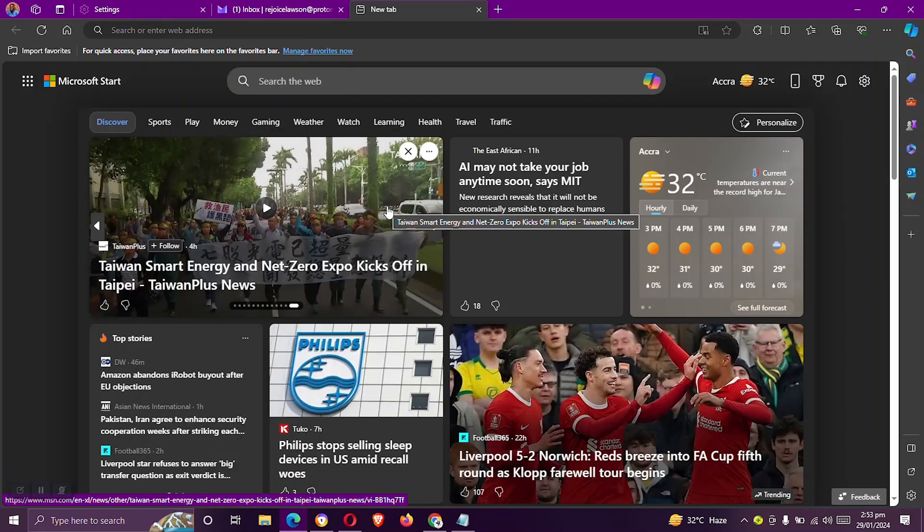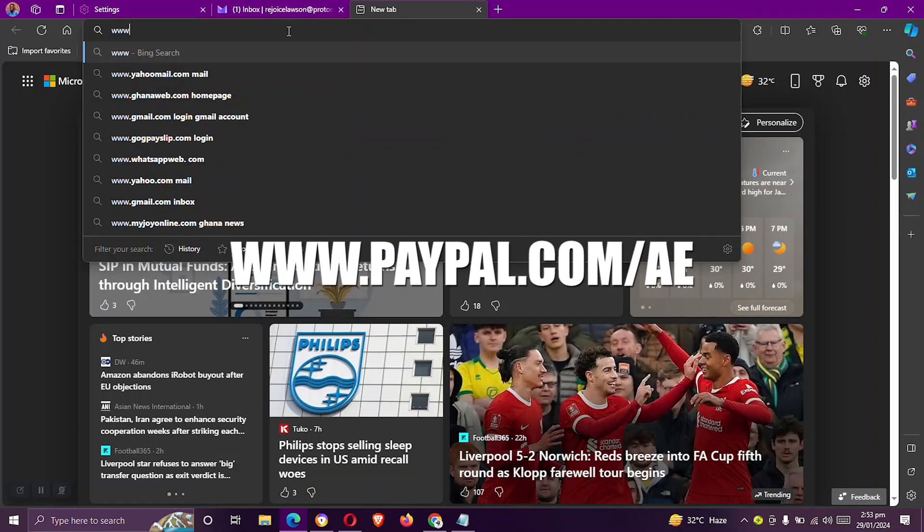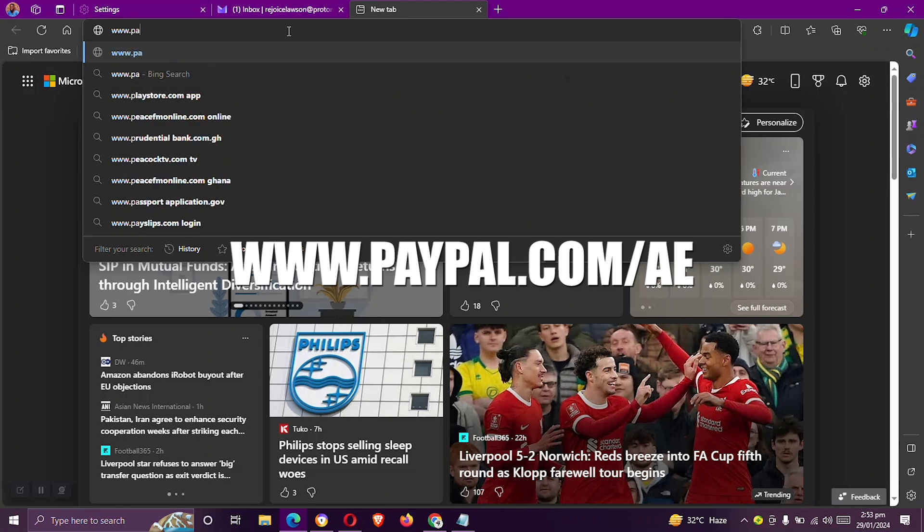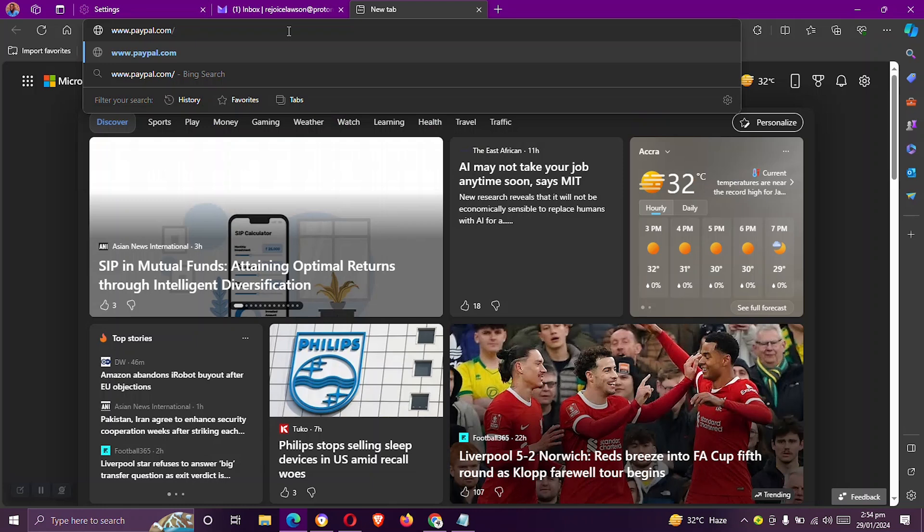Once you have all your requirements, head over to your browser and type www.paypal.com/AE. And the AE stands for the United Arab Emirates.